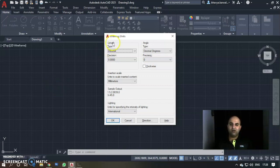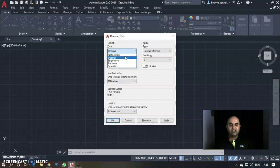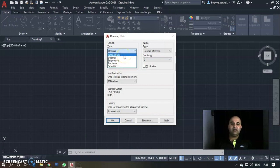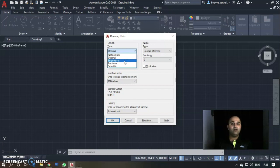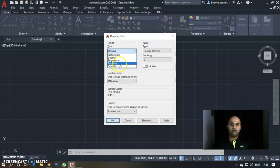In the pop-up box, you can see Length Type, Angle, and Insertion Scale. Under Length Type, you have 5 options: Architecture, Decimal, Engineering, Fractional, and Scientific. Architecture is for architects and interior designers who work in feet and inches; fractional is for those who use fractions like 1/2 or 1/4; and scientific units use exponent notation for scientists.